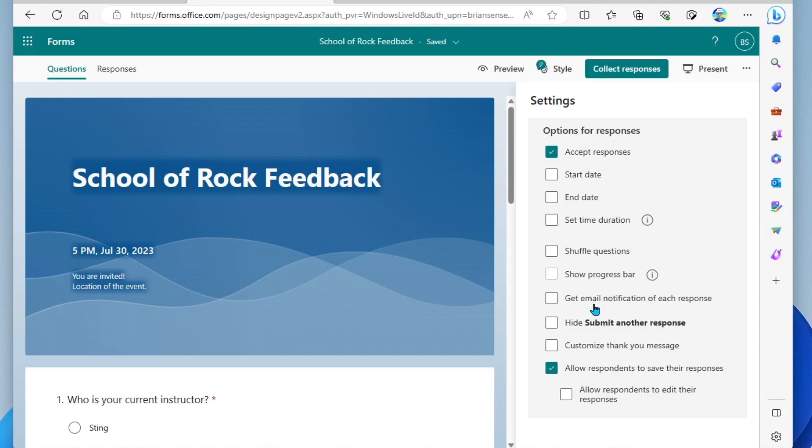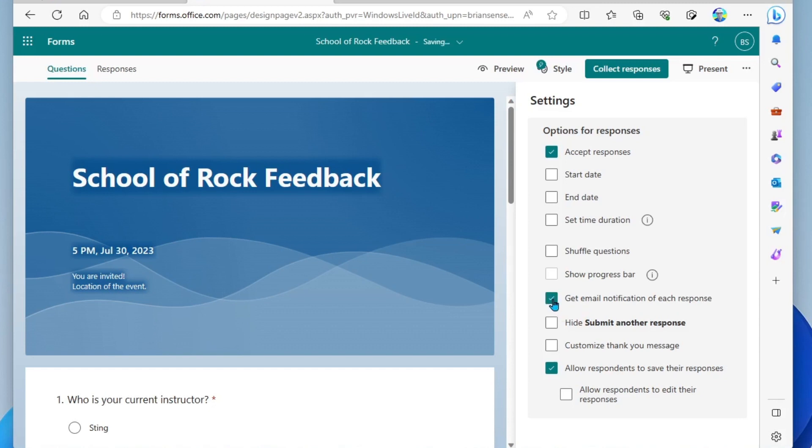Down here, you have get email notification of each response. So if you wanna be notified every time someone submits to your form, you can go ahead and turn that on. However, just know that if you're getting a lot of responses, that's really going to clog up your email inbox.